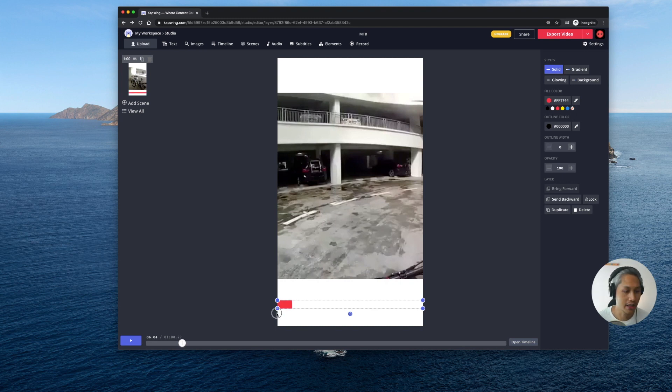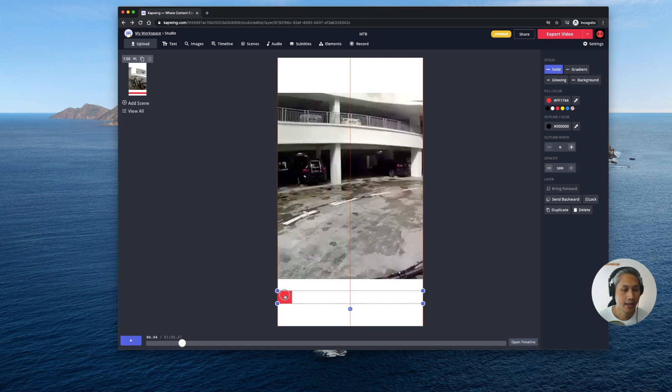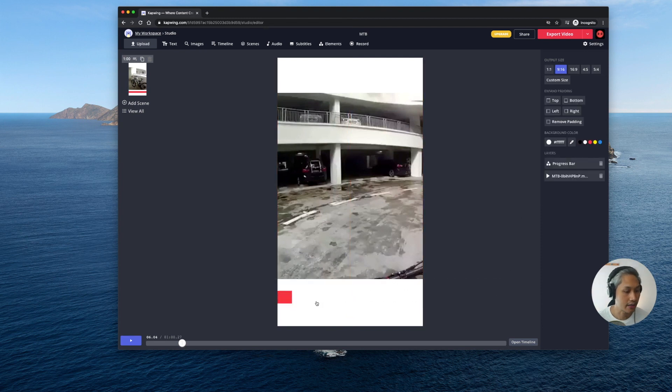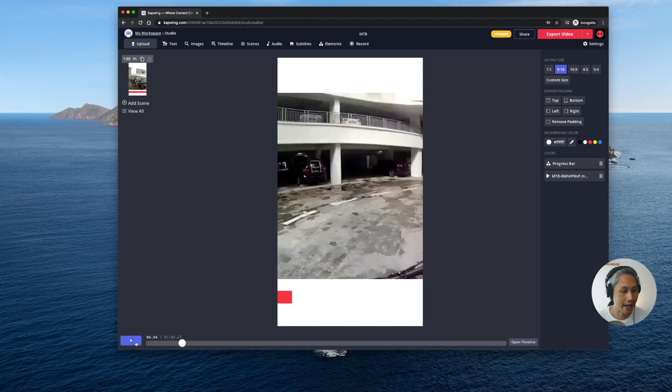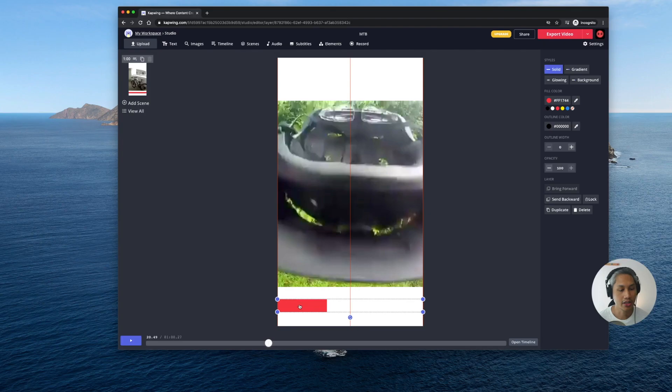Great but in this instance I'm just going to change it to red. I'm going to make it a little bit larger so that it's easier to see and then that's it. That's basically it. You've already added a progress bar to your videos.